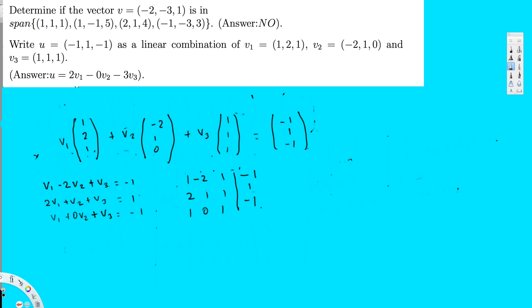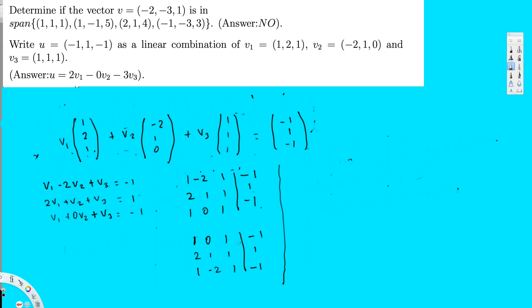We want the form with leading 1s, so swapping row 3 to the top: [1, 0, 1 | -1], [2, 1, 1 | 1], [1, -2, 1 | 1]. To eliminate the first column of row 2, multiply row 1 by -2 and add to row 2: -2R1 + R2 gives 0 in the first position. Then 0·(-2) + 1 = 1, (-2)(1) + 1 = -1, and the right side: 2 + 1 = 3.